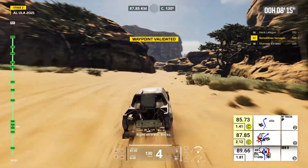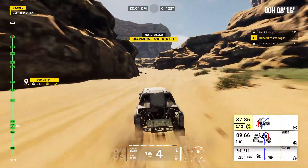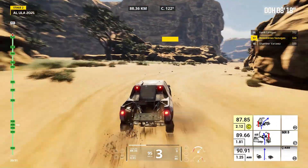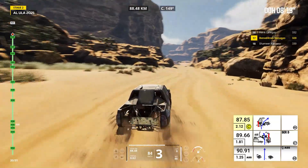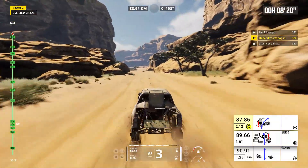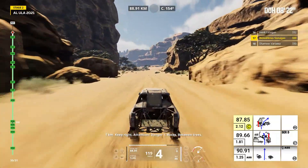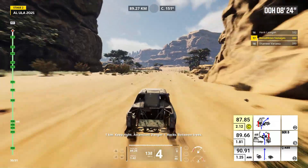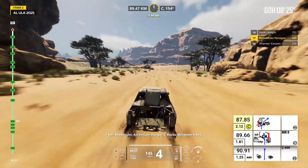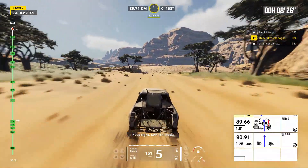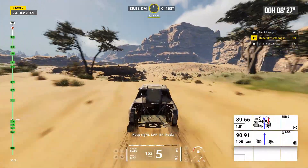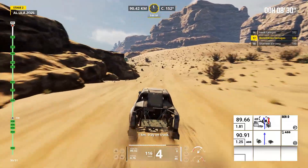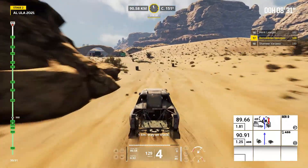Right on track, rocks. One kilometer, keep right. Attention, danger one, rocks, between trees. Keep right, cap 154. Rocks. One kilometer, stay on track.